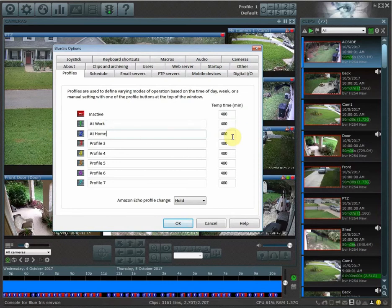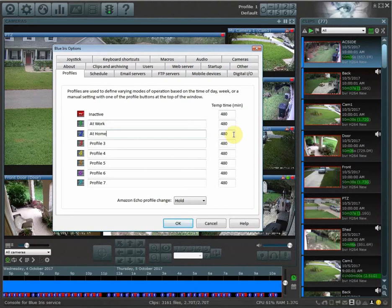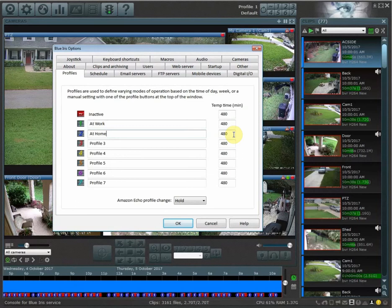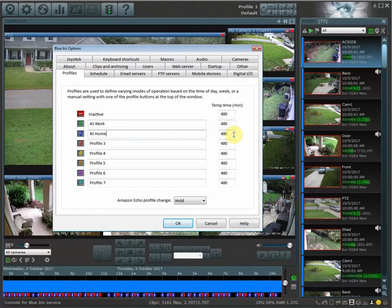The right side over here is your temp time. Now what temp time is is the amount of time that your profile will stay active for if you manually change it. By default, they're set to 480 minutes.